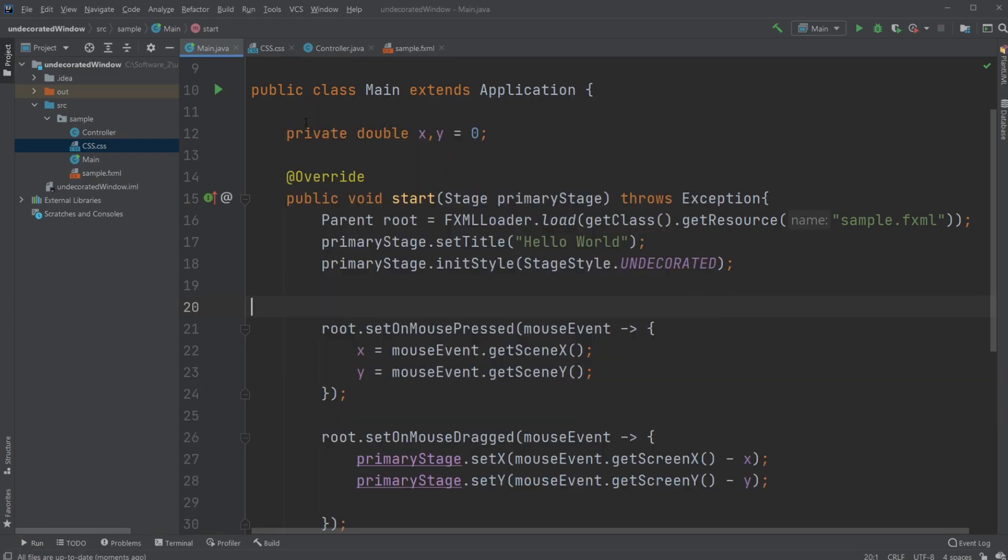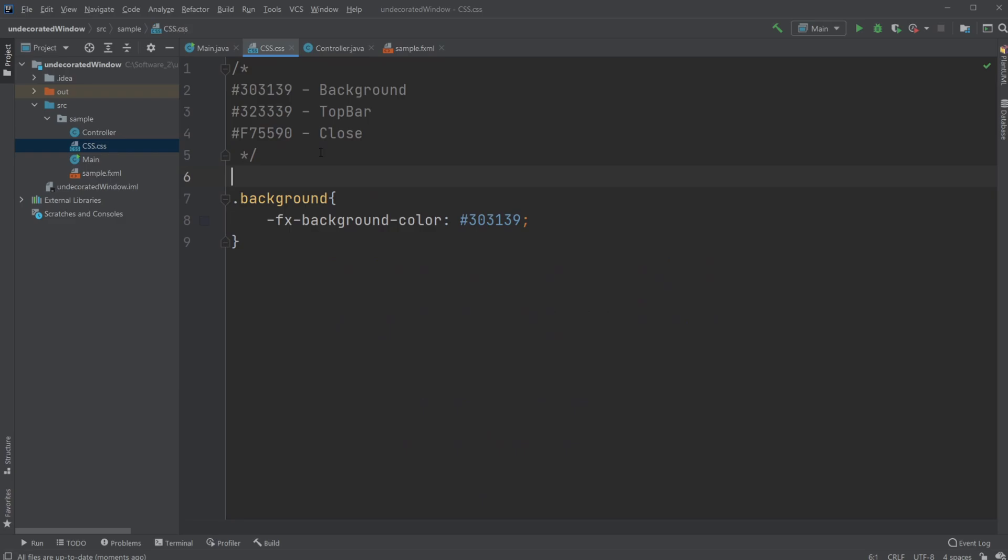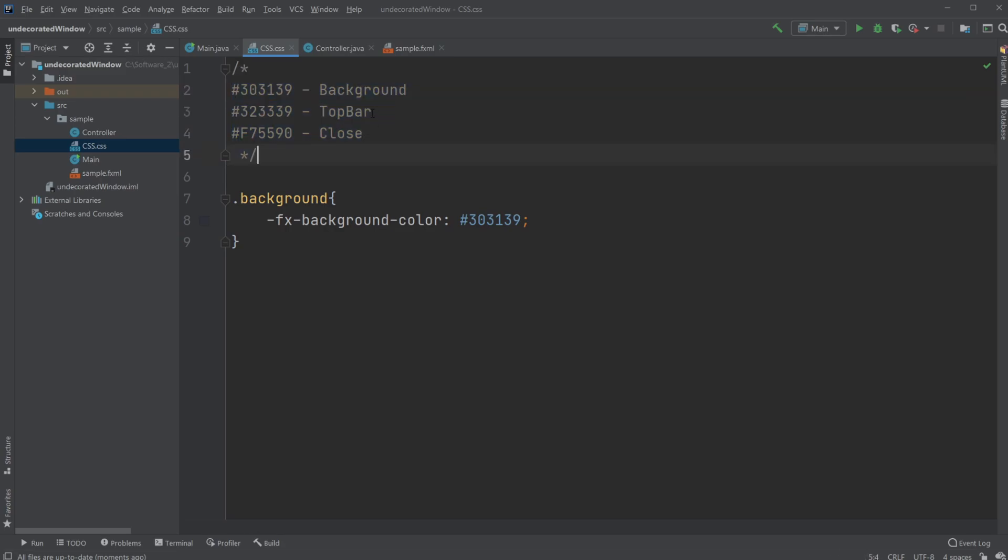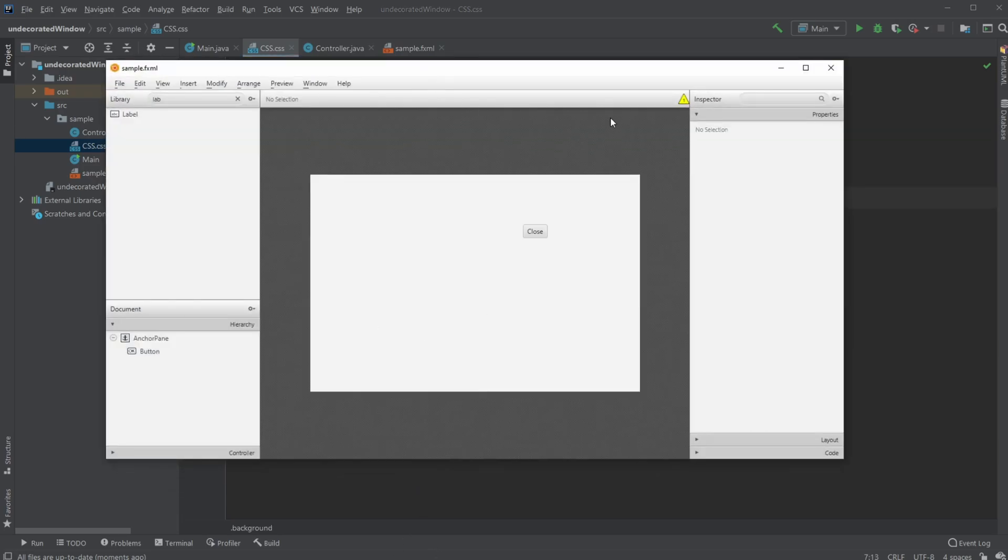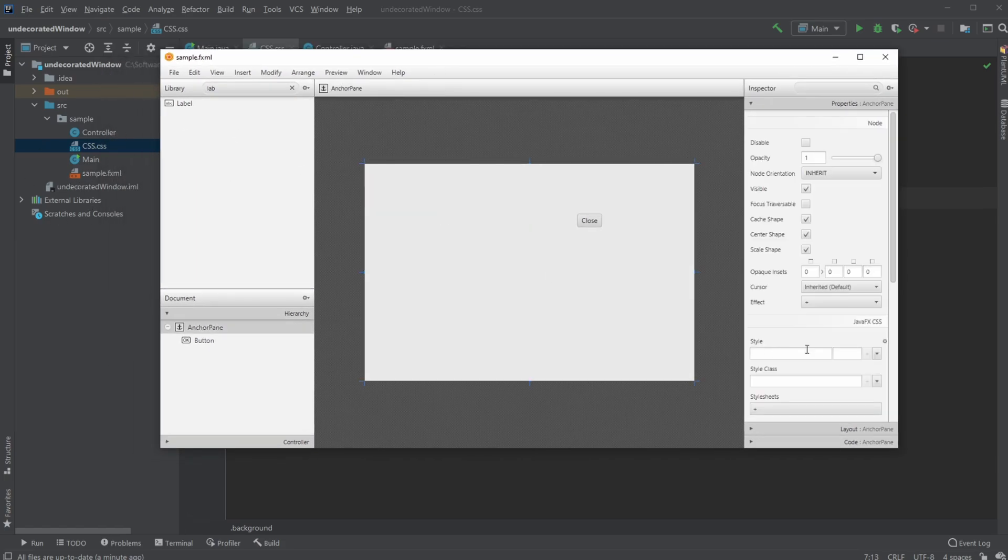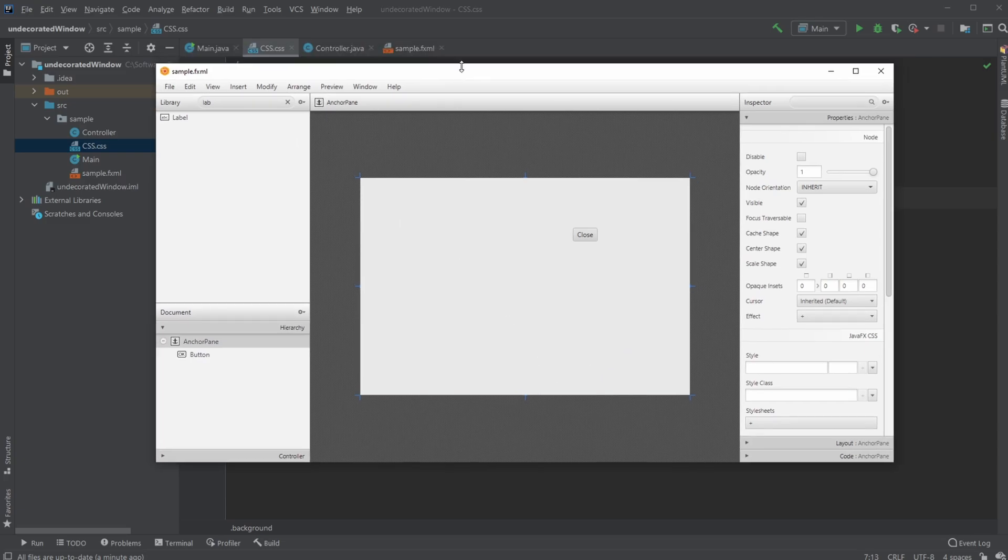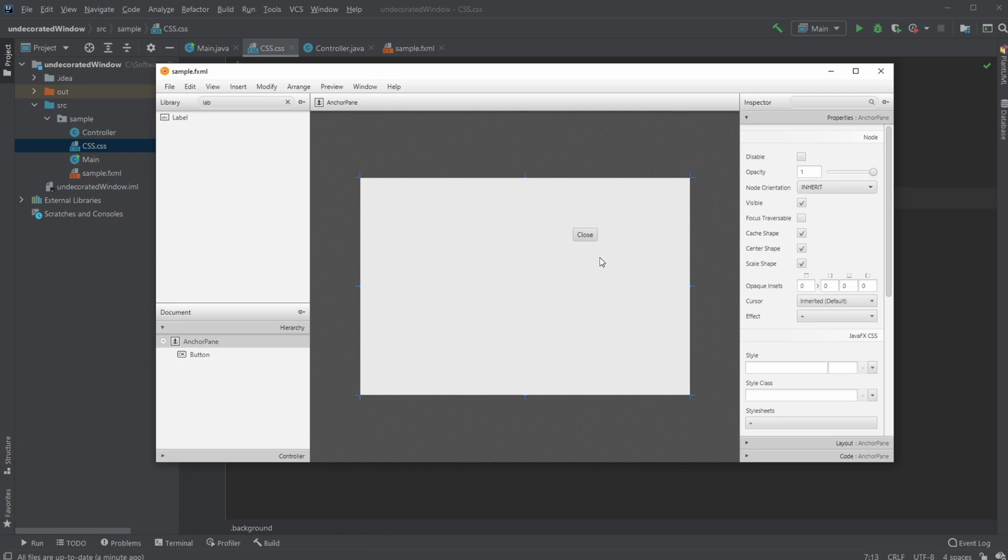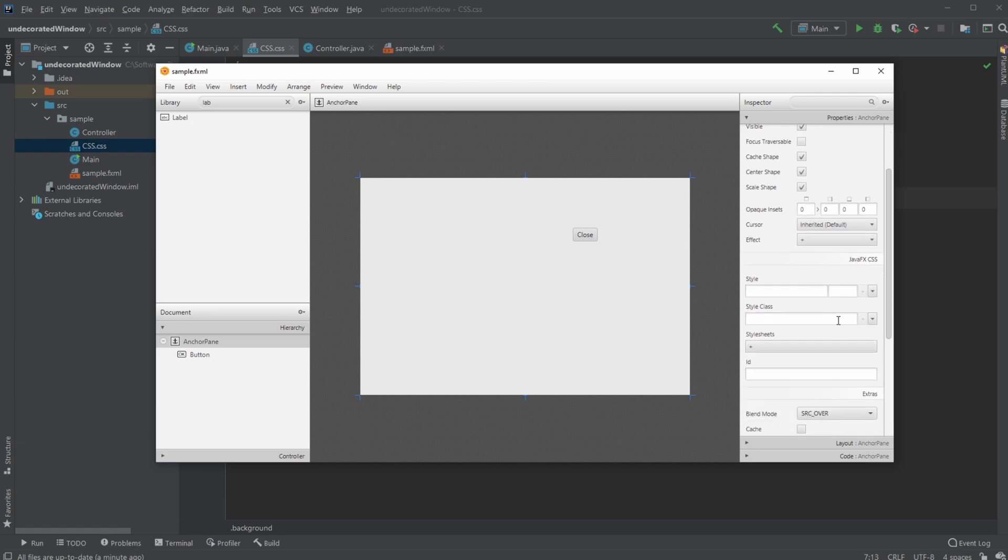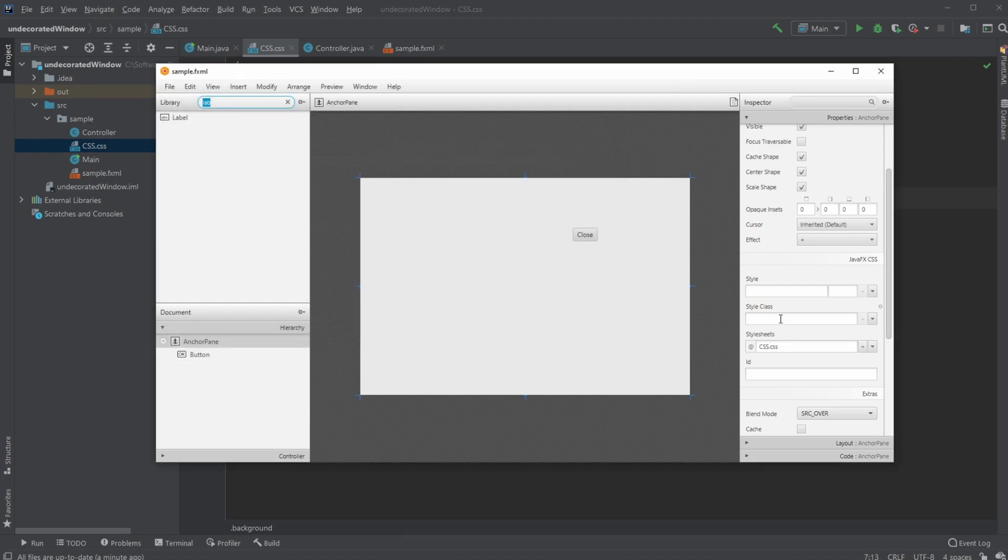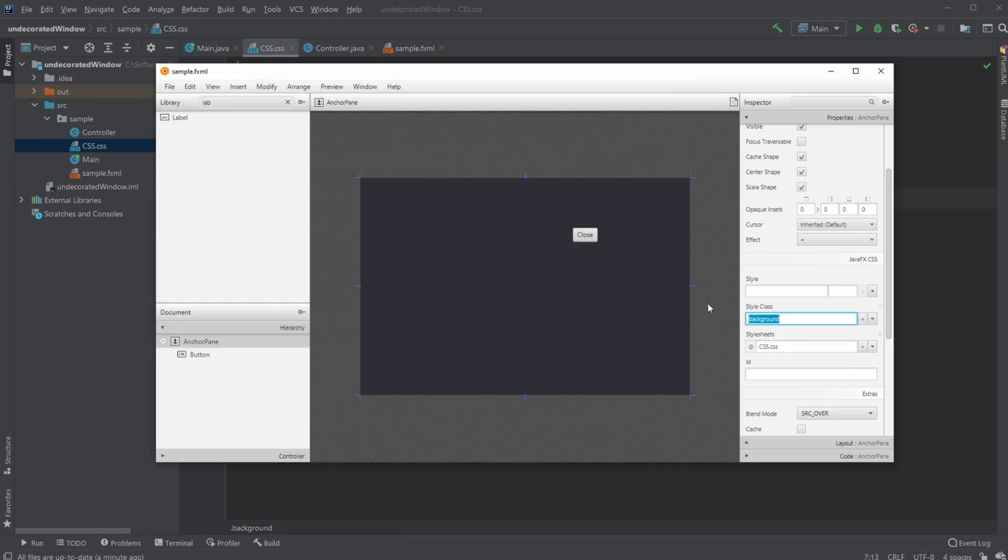First, I have created a CSS file where I just added a background element. I picked some colors before this session started—a grayish background, a lighter top bar, and a reddish color for when I hover over the close button. I have my Scene Builder connected to my simple.fxml like last time. Let's get the background to be the color of our CSS background group. We do it by clicking on the background anchor pane, going down to our JavaFX CSS style area, and adding a style sheet, CSS file, and a style class background.